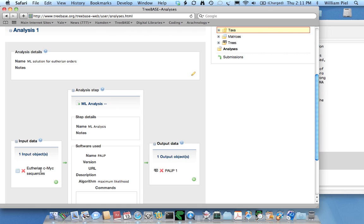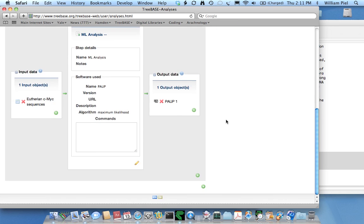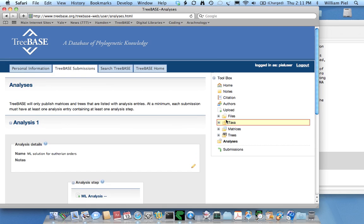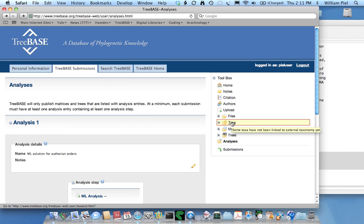That's done and you'll notice that the yellow has disappeared for the trees and matrices. The taxa are still in yellow, and that is true because it says that some taxa have not been linked to an external taxonomy. So I'm going to go ahead and do that.